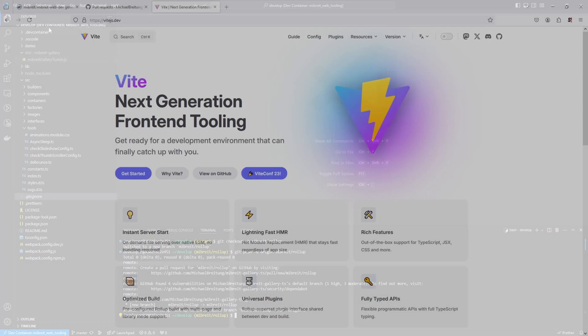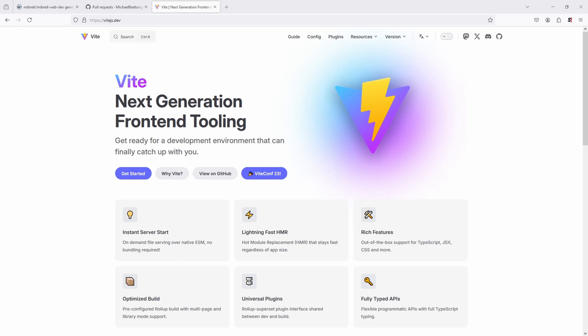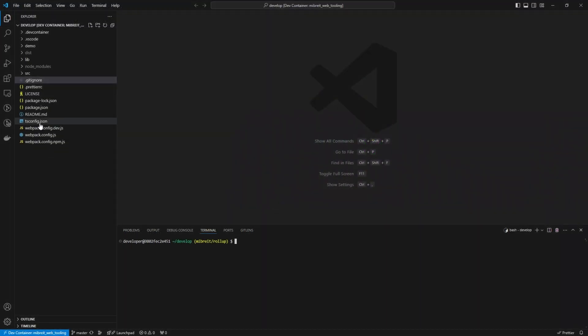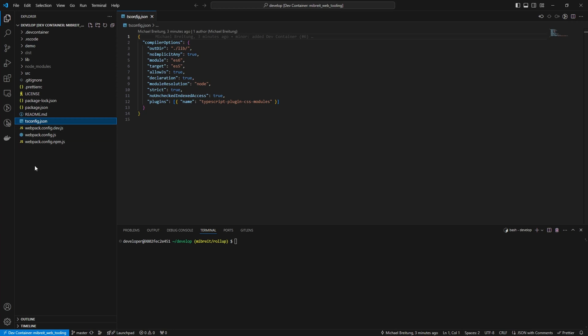There are several ways to set up a Rollup project - you could install just the Rollup dependencies and create a config yourself - but what I like to do is use the Vite framework. You can set up a simple JavaScript project with Vite and get not only a Rollup config, which Vite uses internally, but also a dev server useful for testing your library. It's a more convenient way to set up a Rollup project.